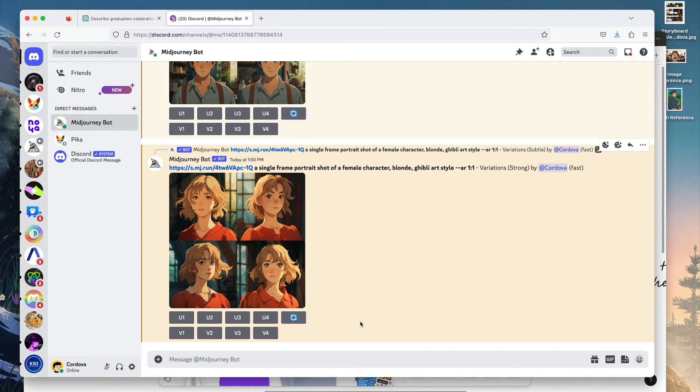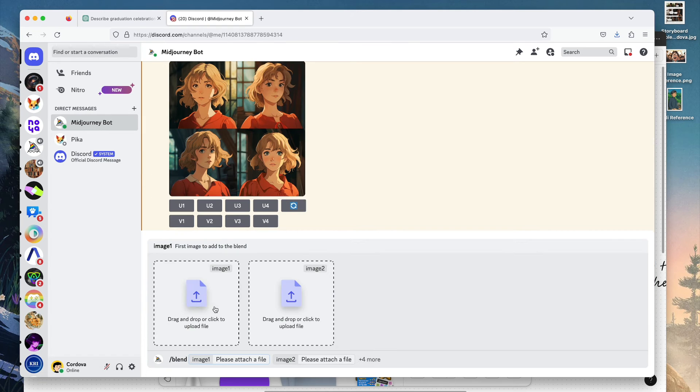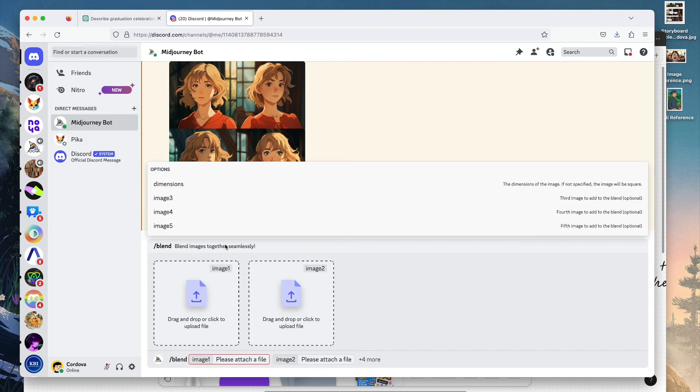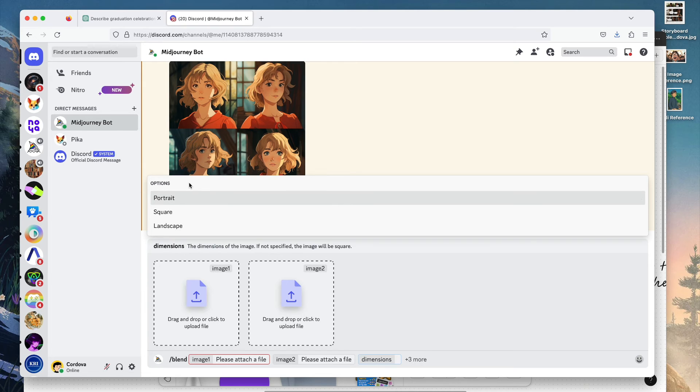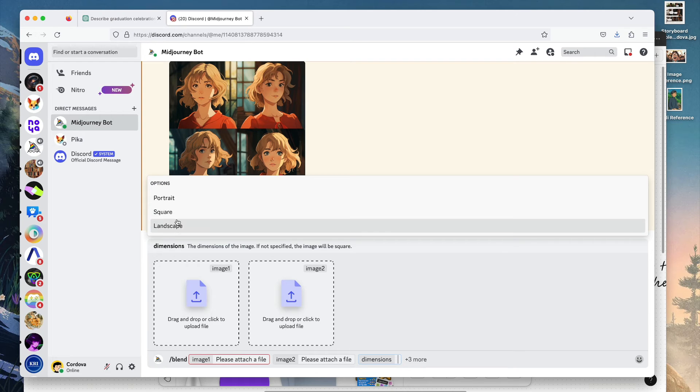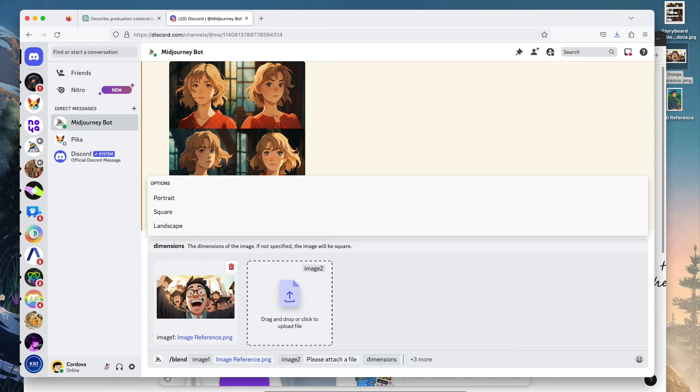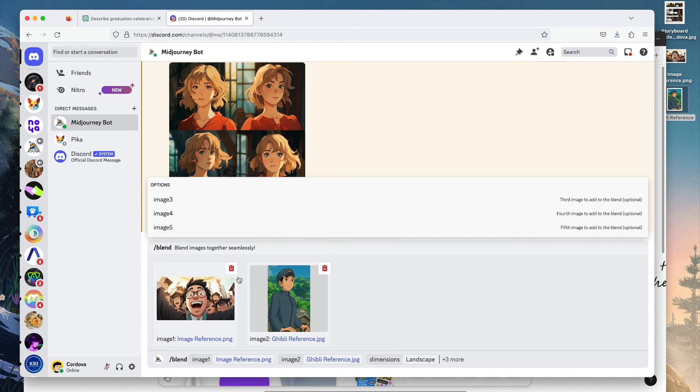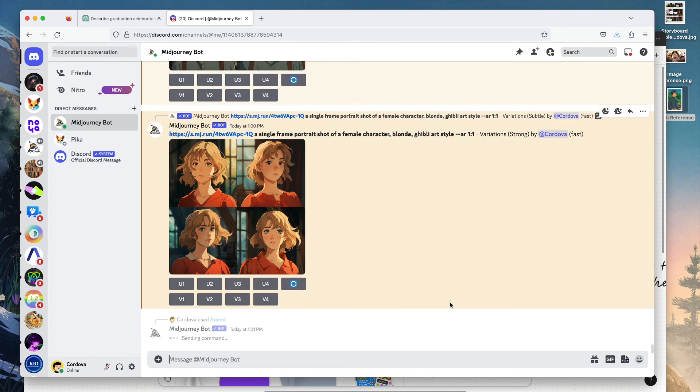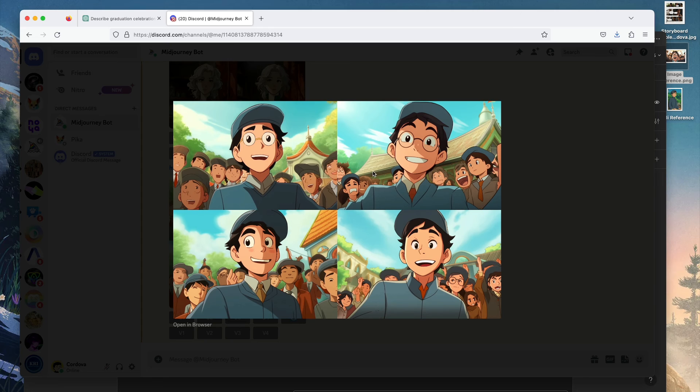For blending, you go to Midjourney and then on the chat box type slash blend. Here you can add up to 2 to 5 images, and you can also add the dimensions. But keep in mind that in the blending method, the dimensions are pretty much predefined: portrait, square, and landscape. You can choose each method based on your preferences. To see how we can blend the image, we can add two images for this tutorial. I'm going to add this image and also the one from the Ghibli reference. For dimension, let's try landscape. Now we just need to enter for Midjourney to blend. Here are the results. It's not necessarily looking like a graduation, but you get the point, which is you can do image-to-prompt, manually prompting, or blending.